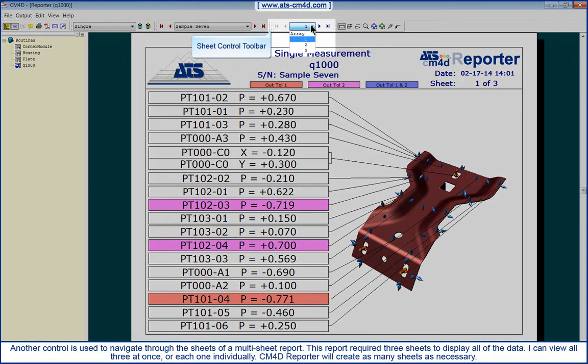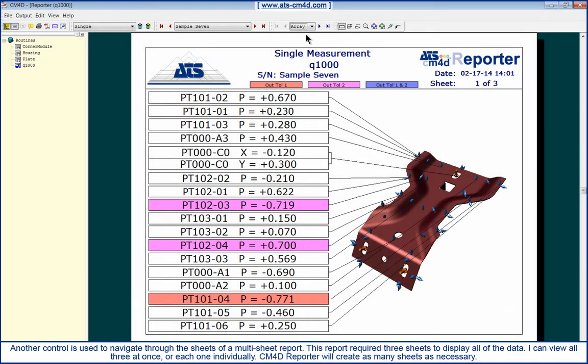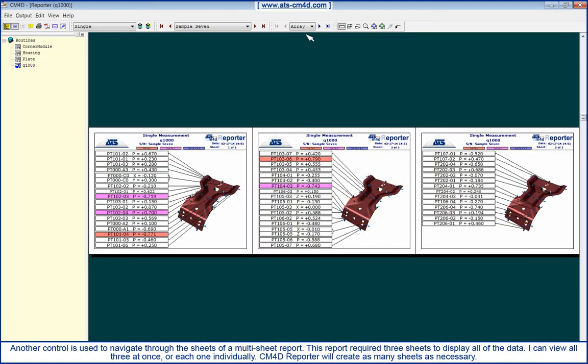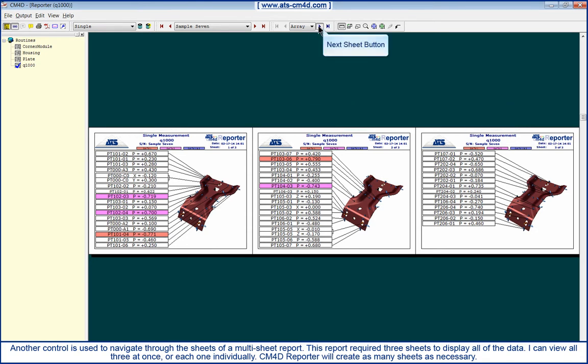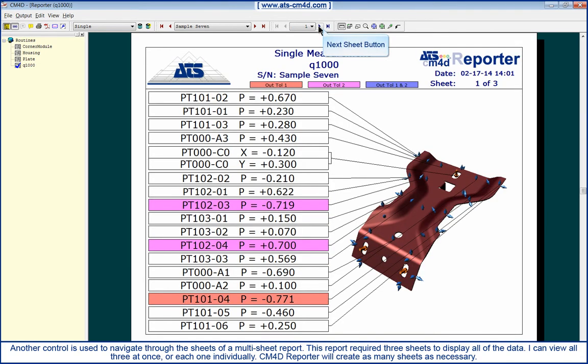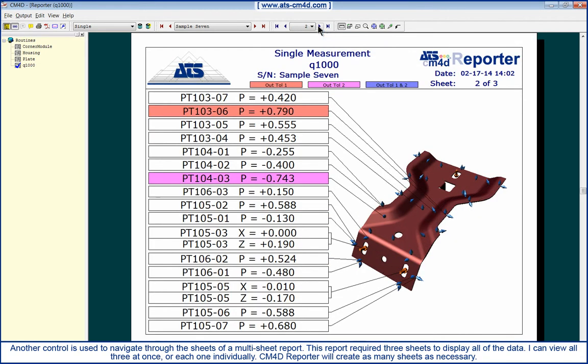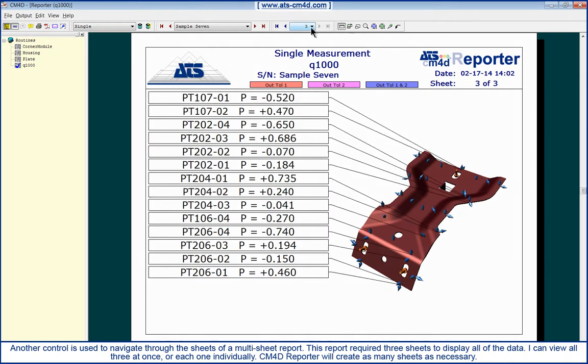Another control is used to navigate through the sheets of a multi-sheet report. This report required three sheets to display all of the data. I can view all three at once or each one individually. CM4D Reporter will create as many sheets as necessary.